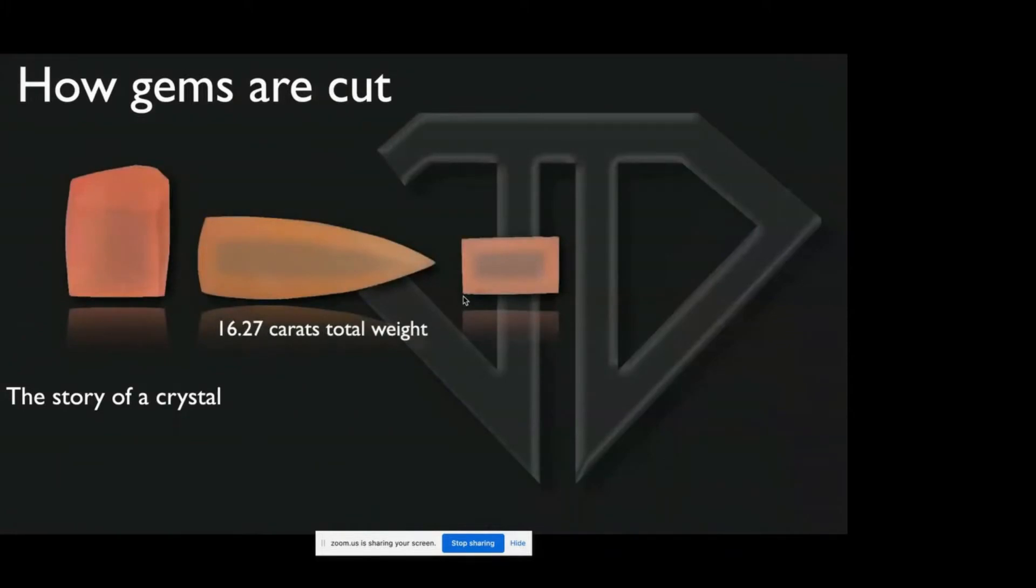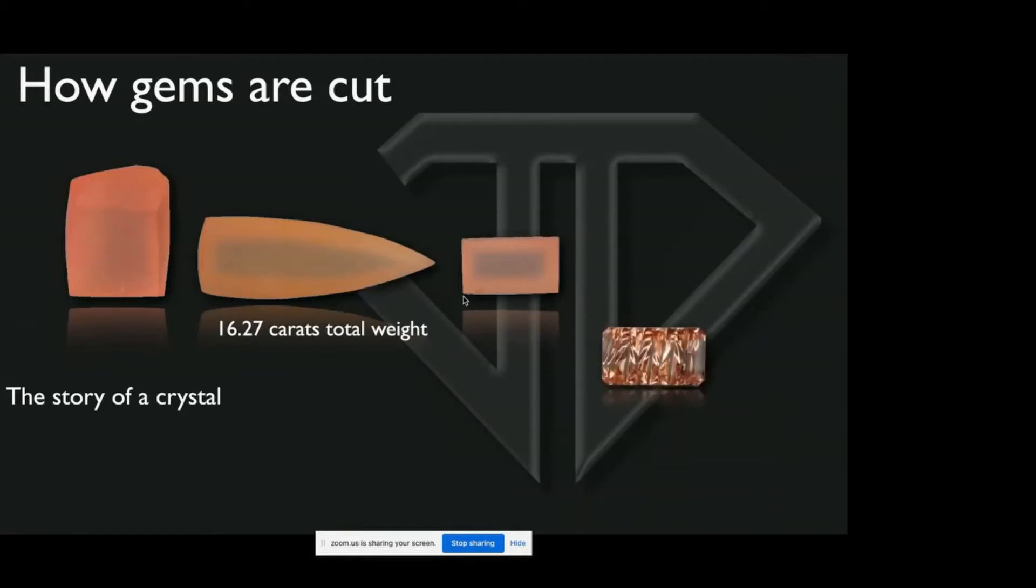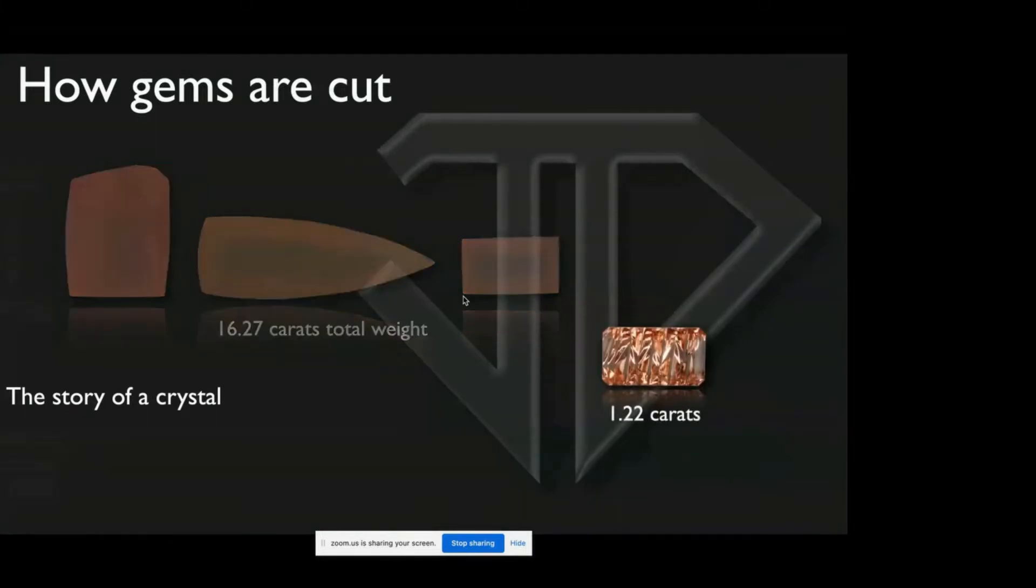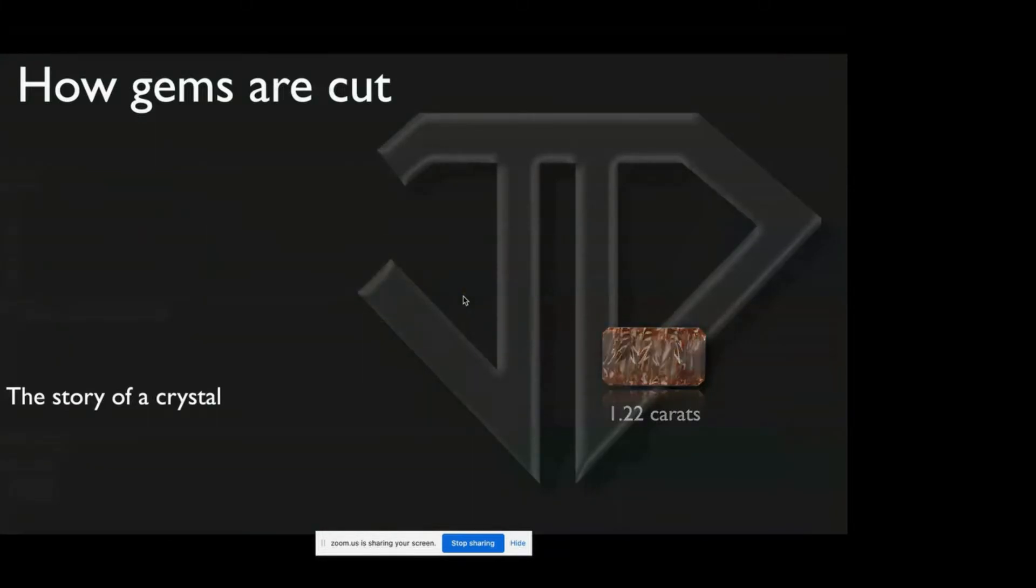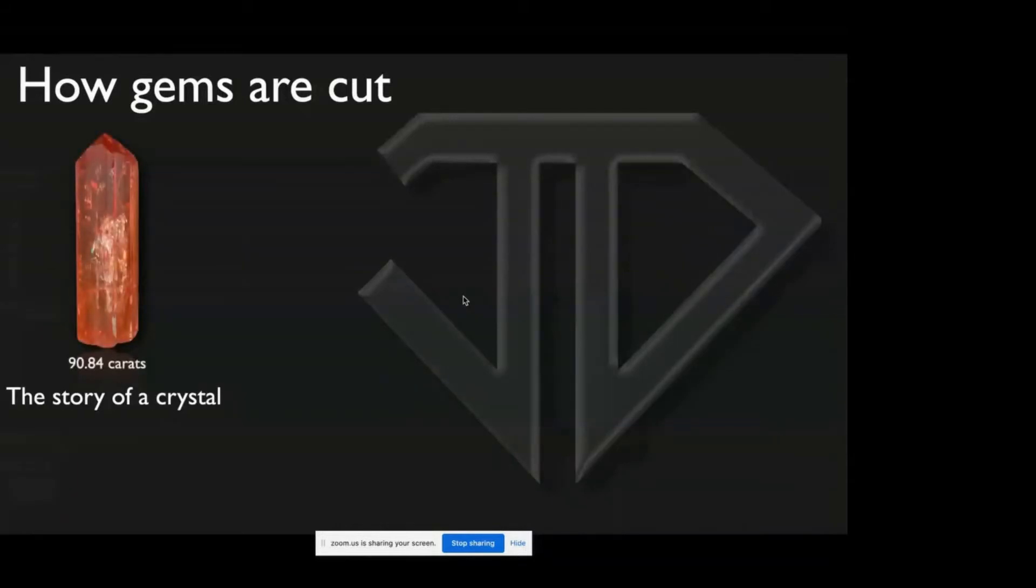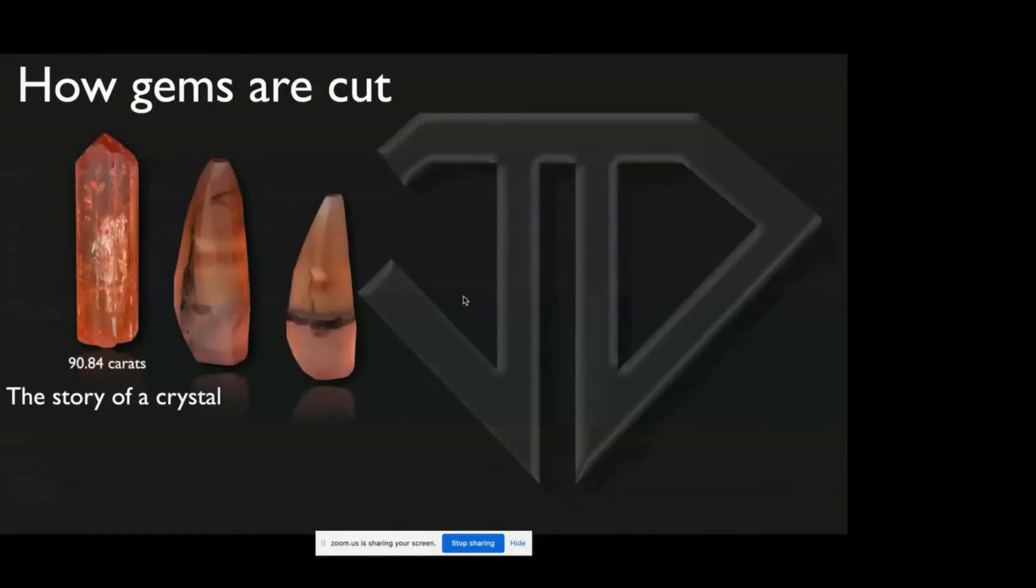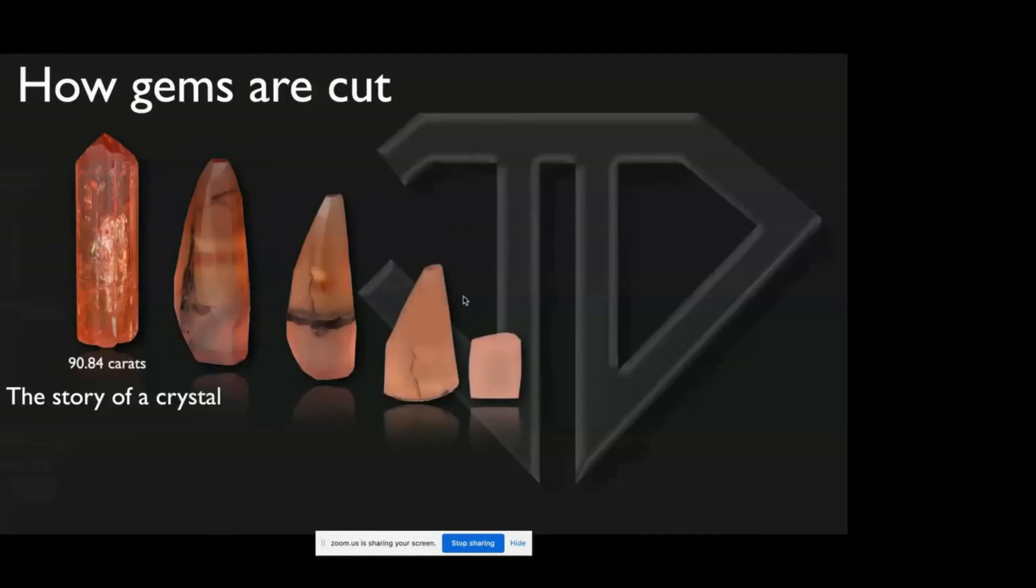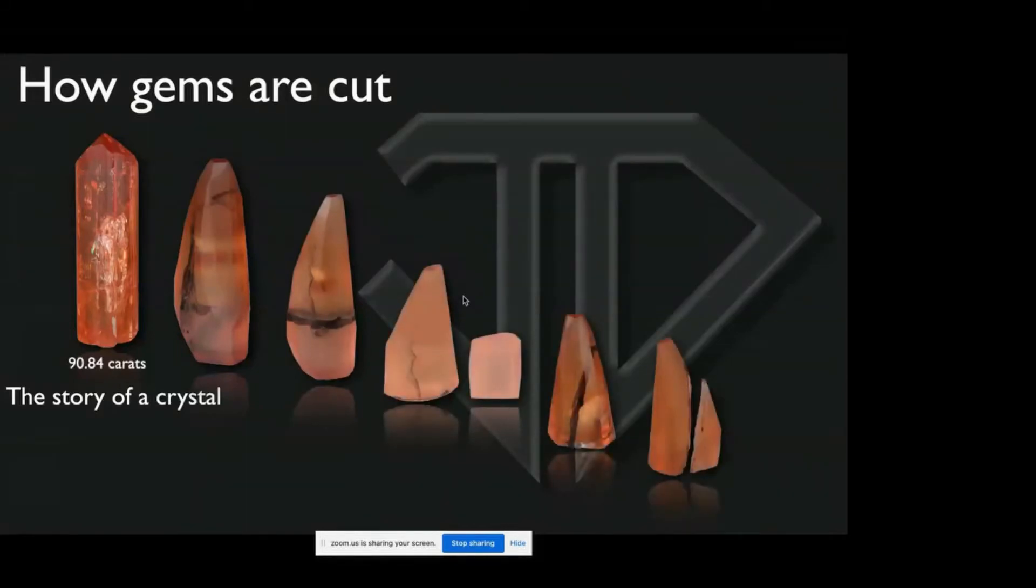And so out of that crystal, which I hoped to get 10 to 13 carats out of, I ended up with one stone of 1.22 carats. If any of you know about Imperial Topaz, you know that a 1.22 carat Imperial Topaz is not going to recoup me my investment.